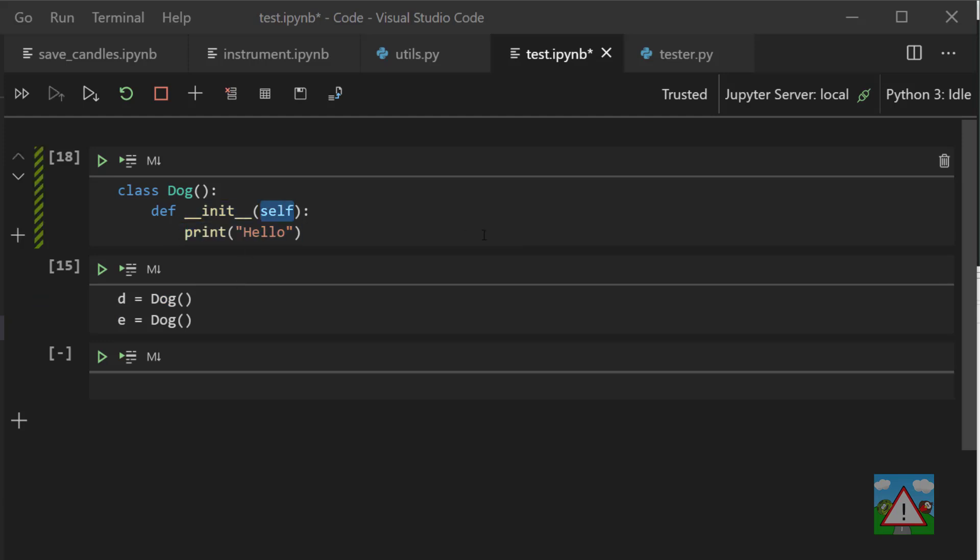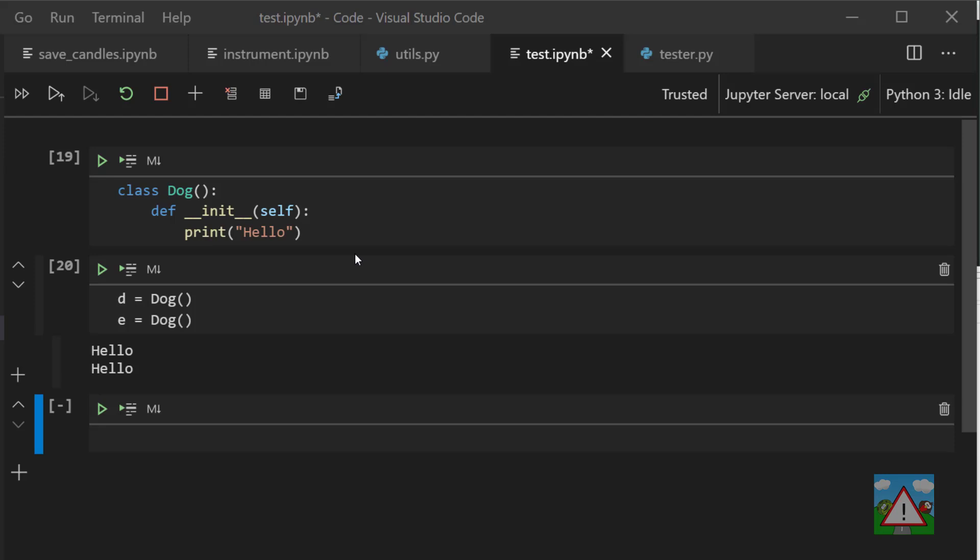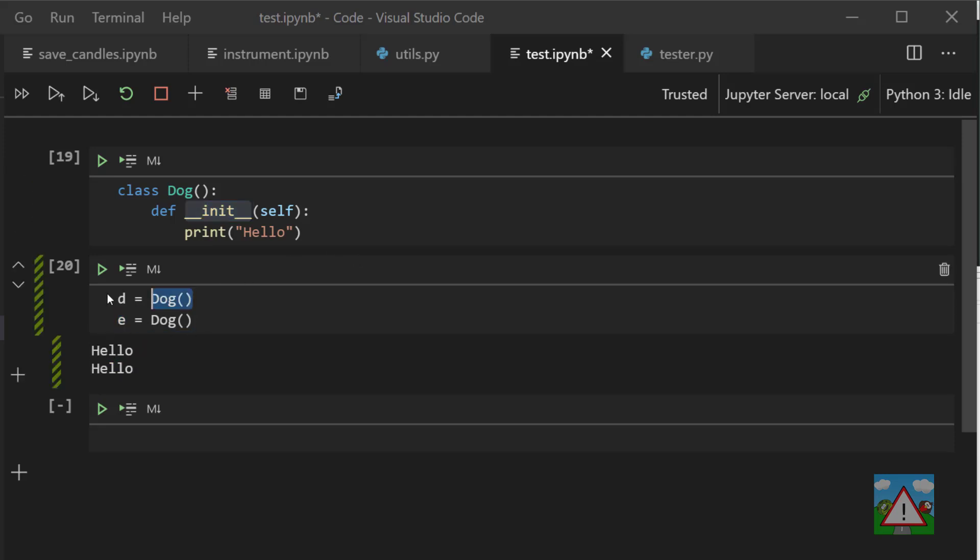Therefore, when we create our new dog each time for d and e, we should see hello being printed. What might be confusing to you is this self as the first parameter. This tells Python that this method is attached to the individual instance of the dog. And why is this important? Well, with classes we can also have class level methods which aren't attached to any instance, and we'll see an example of this in a minute. So if I just run that cell and then run these cells here, you can see that I get hello printed twice. That means this init was called each time we made a new instance of dog.